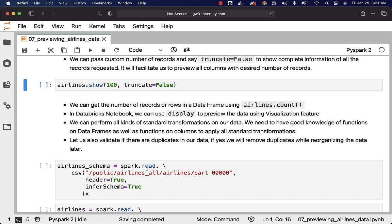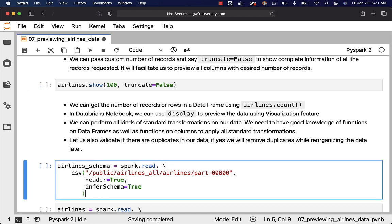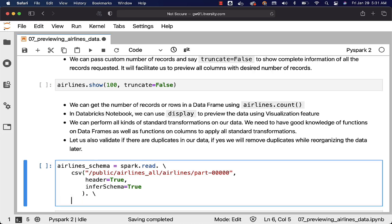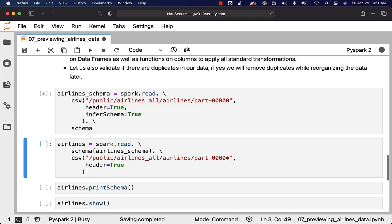So in this case I am getting schema from one of the file by saying spark.read.csv schema. It will actually get the schema. Airlines underscore schema is of type structure type and it will have the schema details. Using that I am applying on our 10 files from which we want to get the count.